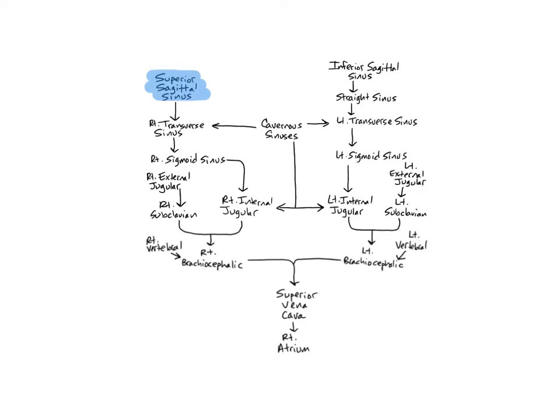It drains blood from the nasal cavity, the superior lateral and medial aspects of the cerebrum, the skull bones, and meninges into the right transverse sinus.